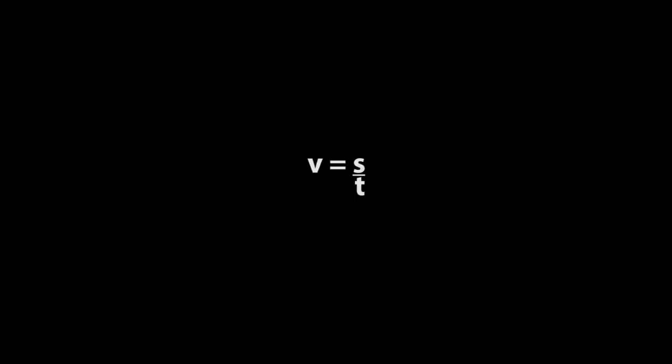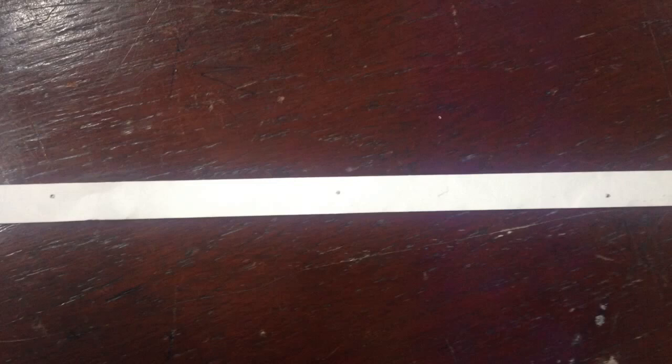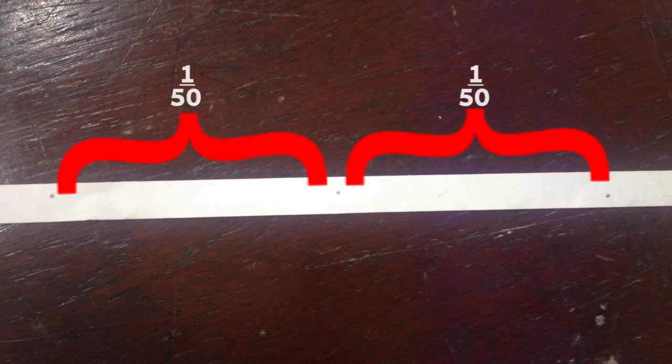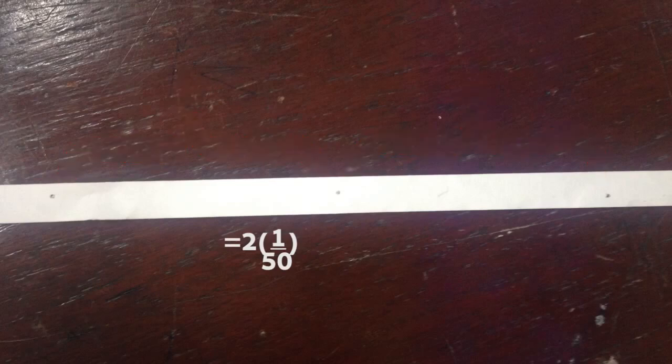The first step, we are going to find the value of V. V equals distance over time. Distance from the picture is 12.9 cm. And we can find the time by looking at the intervals. There are two intervals. Each interval equals 1 over 50 seconds, because the ticker timer makes 50 dots per second.